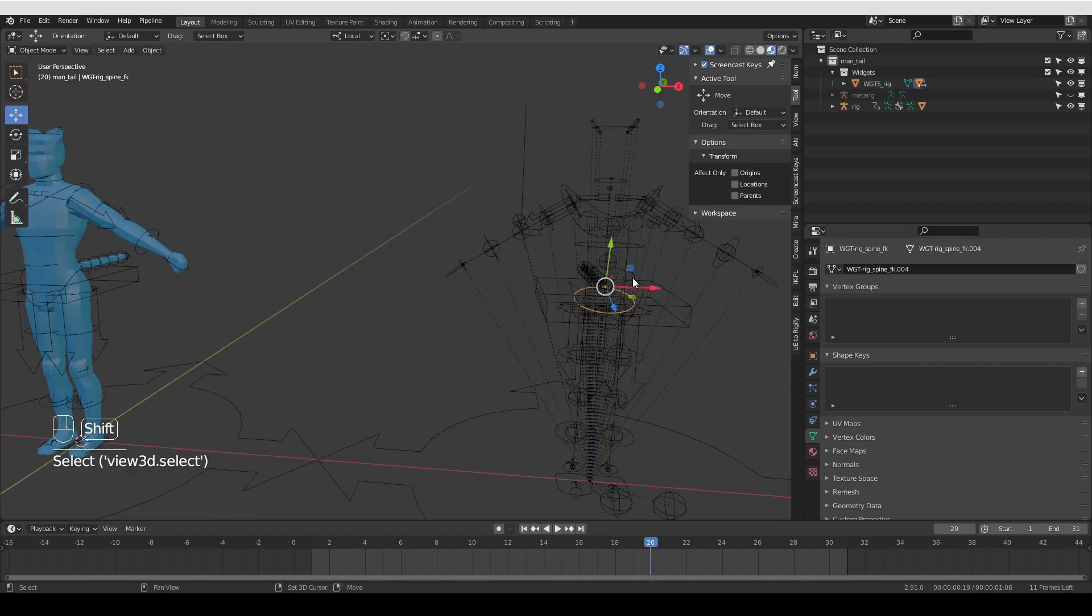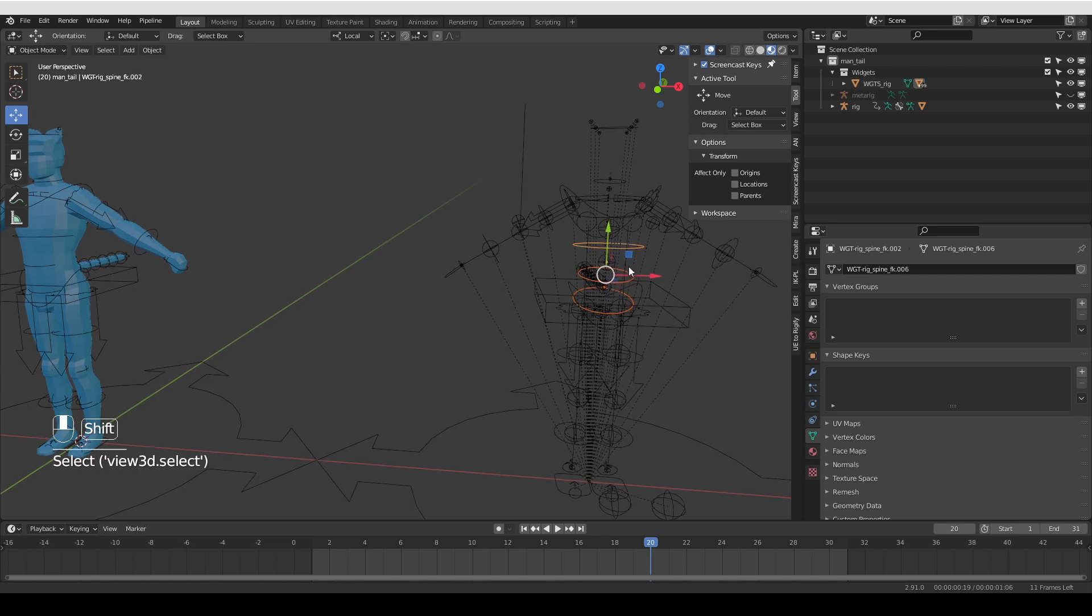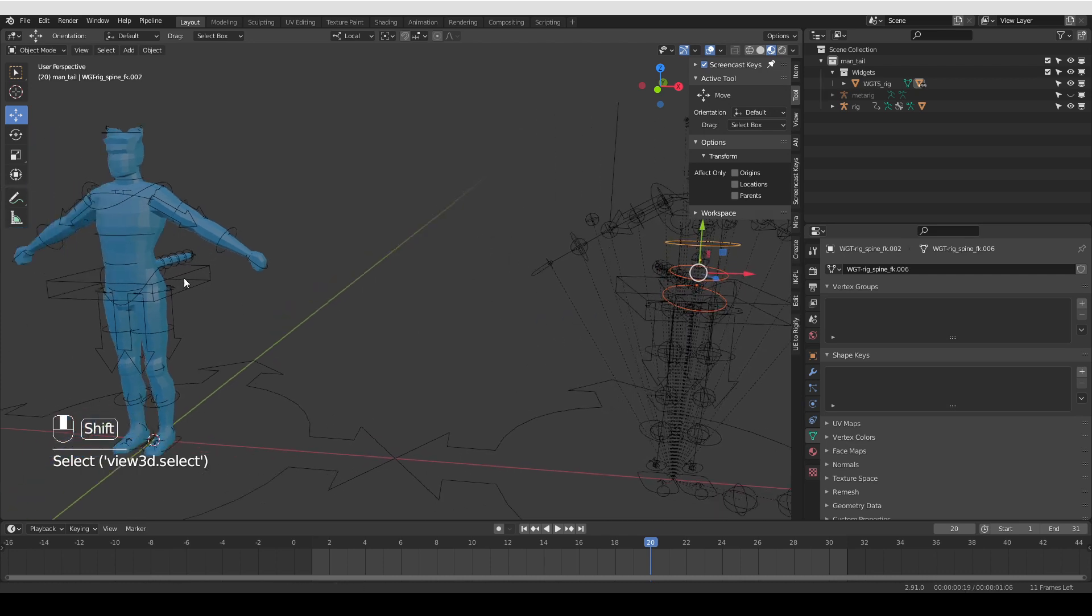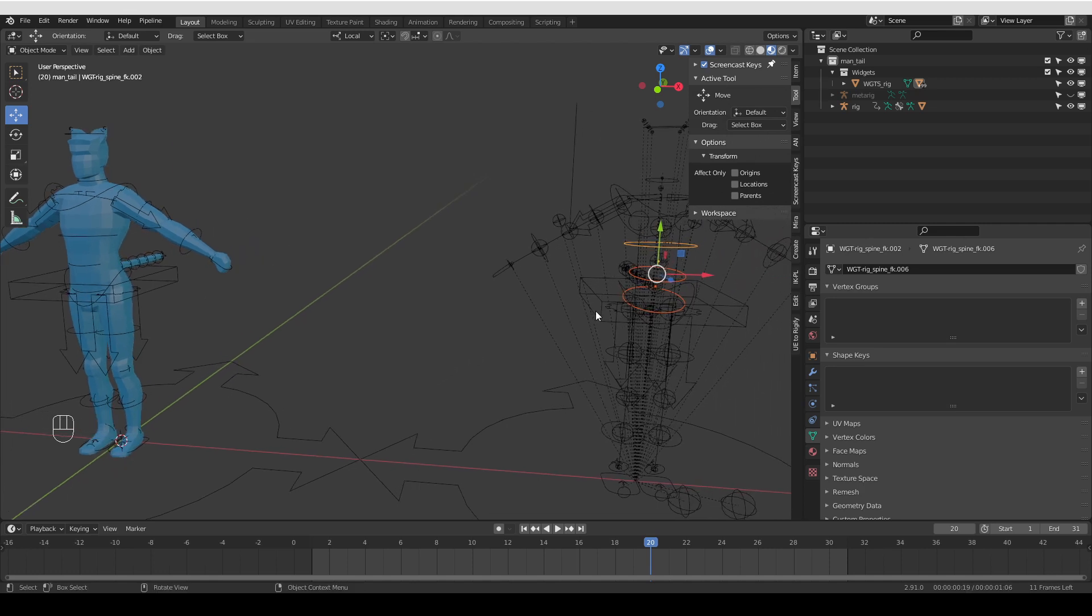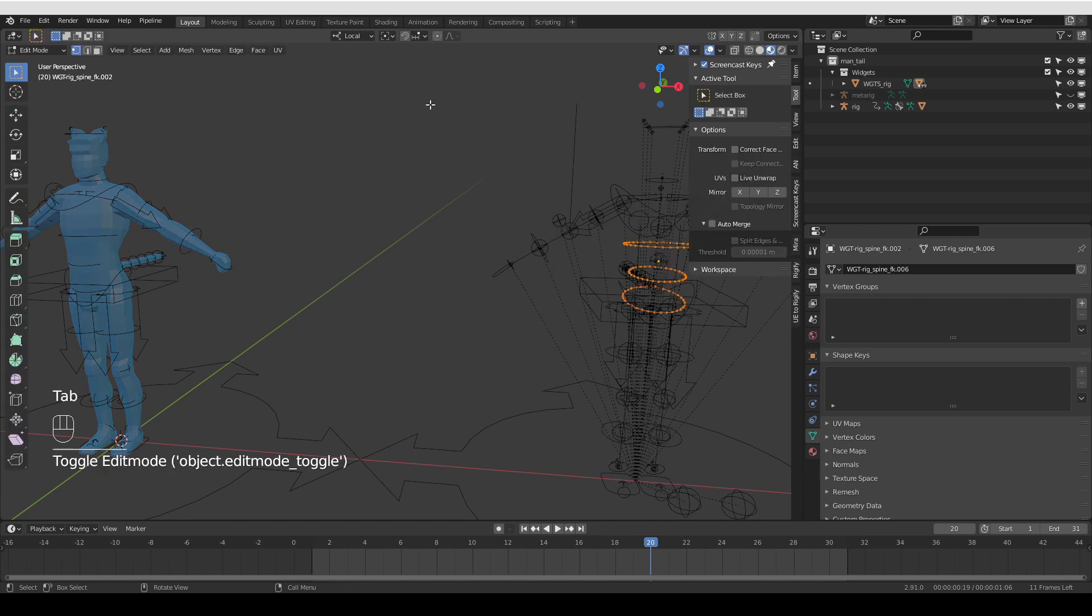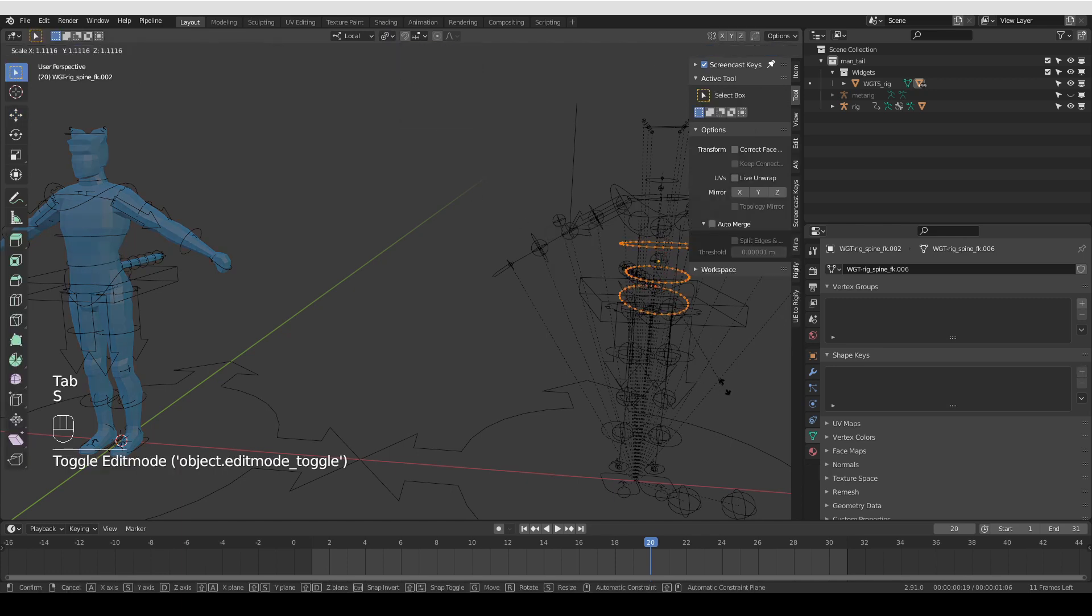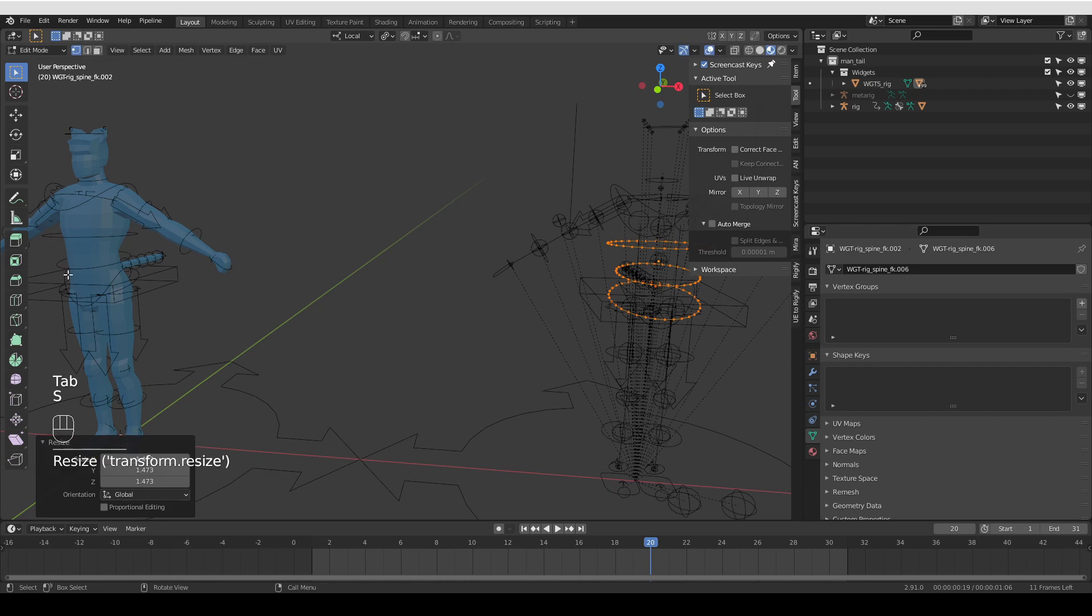Now it is easier to select my shapes. Here I see that some of the spine controls are kind of overlapping with the geometry of my character, so I can select all of them, go to edit mode, maybe switch to individual origins and scale them up, and immediately they'll be scaled up in the rig.